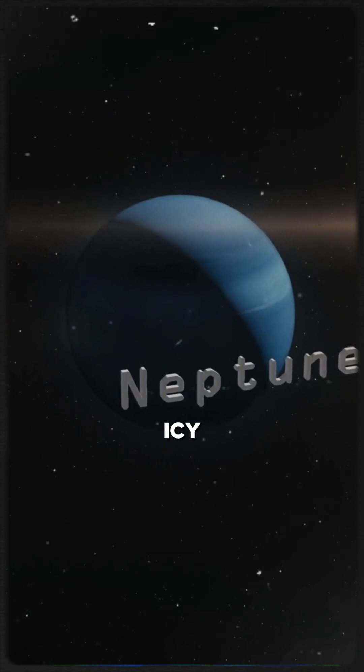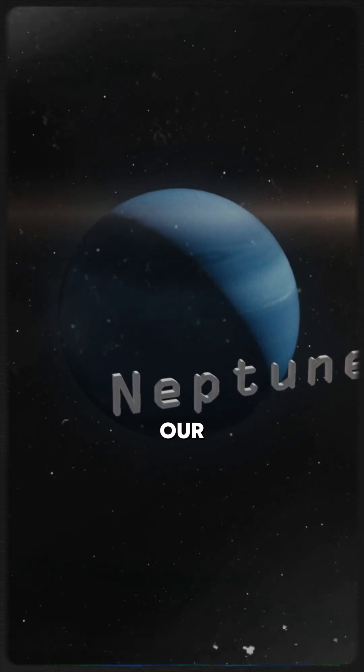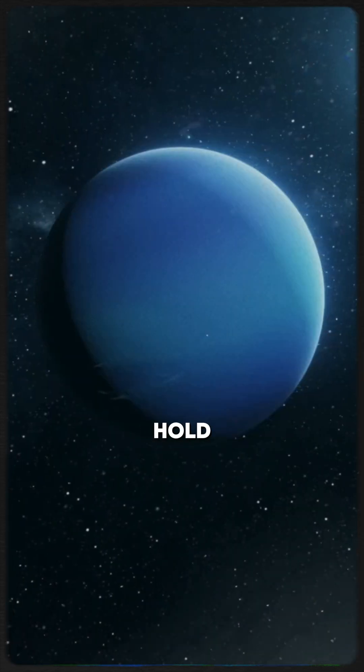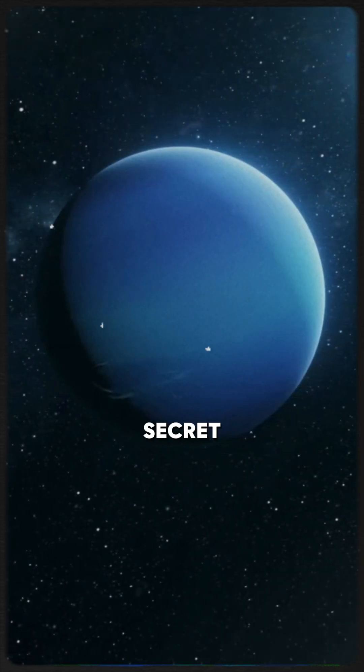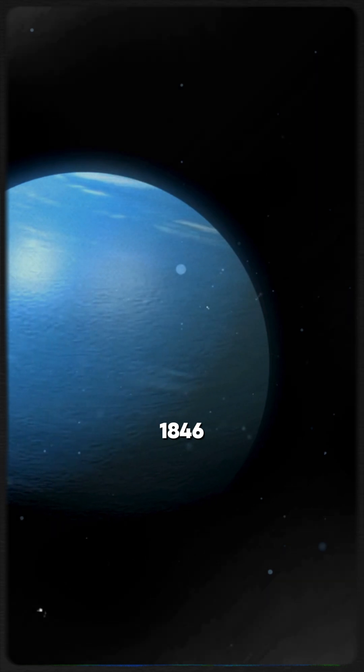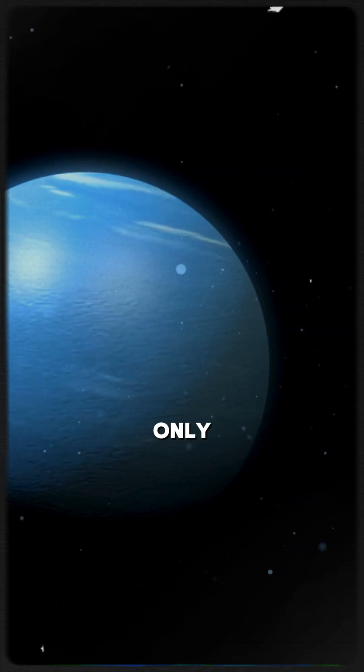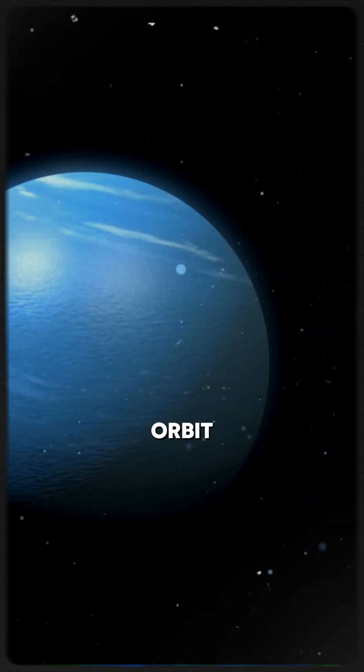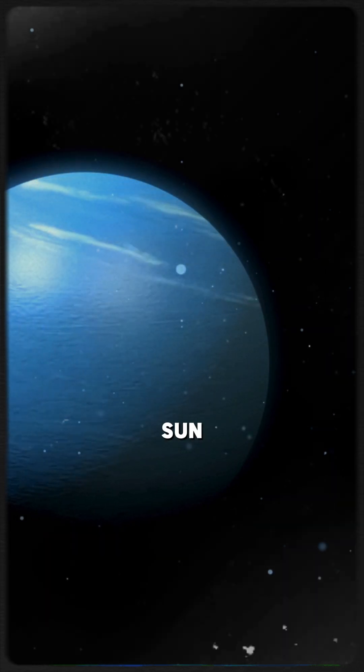Neptune, the icy giant at the edge of our solar system, holds a dark secret. Since its discovery in 1846, it has only completed one orbit around the Sun.